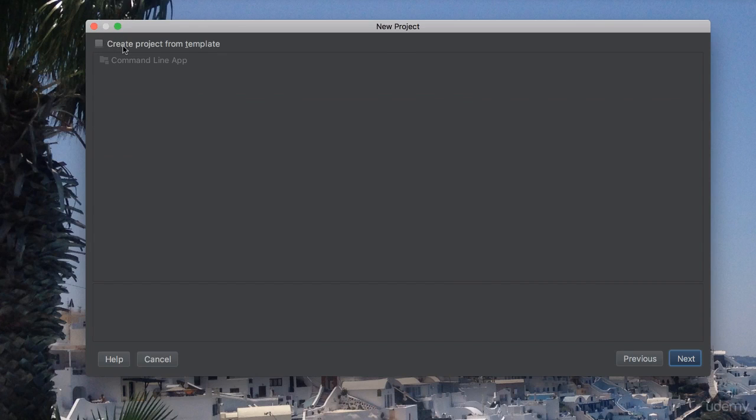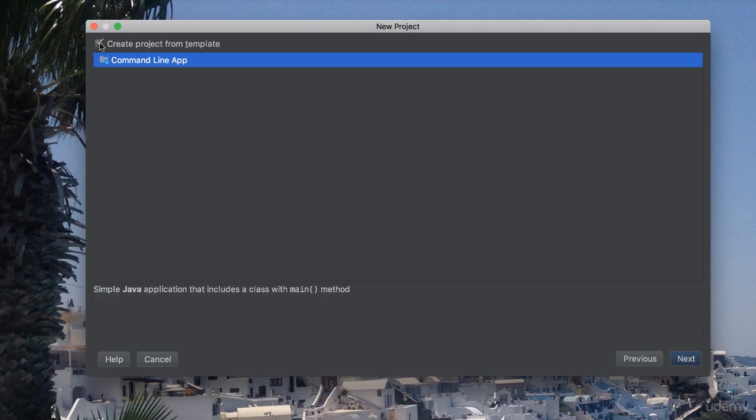What this does, it allows us to create our main entry point, which is the main function, main entry point of our application. So you want to check that, and you can see at the bottom here it says simple Java application that includes a class with main method, which is exactly what we need.